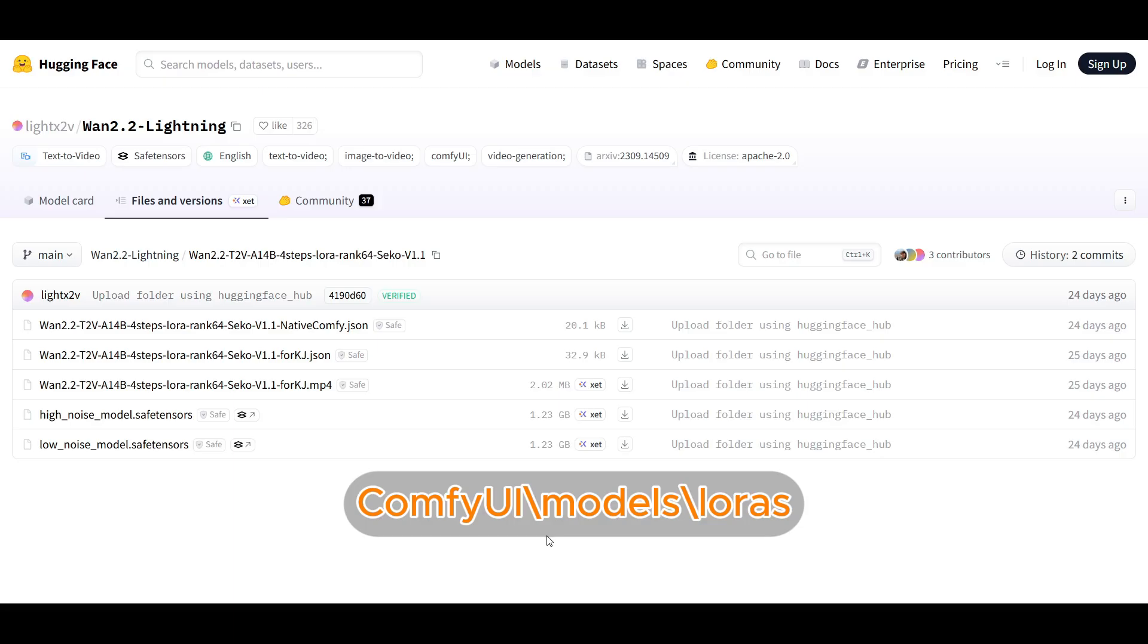The last file that you need that you may already have is the LightX2V LoRa. So for the S2V, I think the recommendation is to use the text to video version of the LoRa. So in the LightX2V hugging face page using version 1.1,